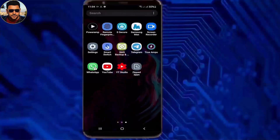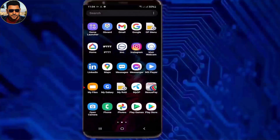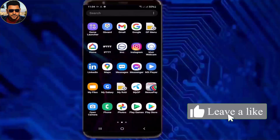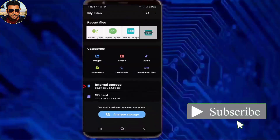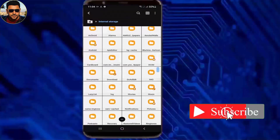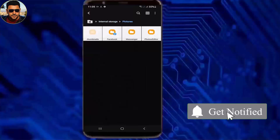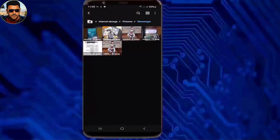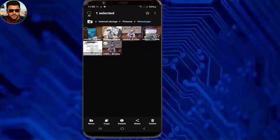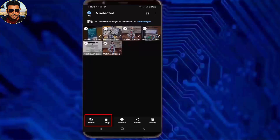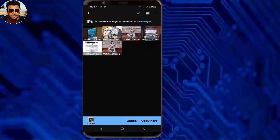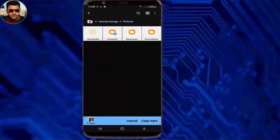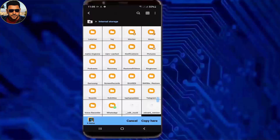Method number two. Go to My Files or File Manager and tap on internal storage. Select which photos, videos, or folder you want to copy or transfer to your SD card. Select the item you want to transfer, then move back and tap on the SD card.